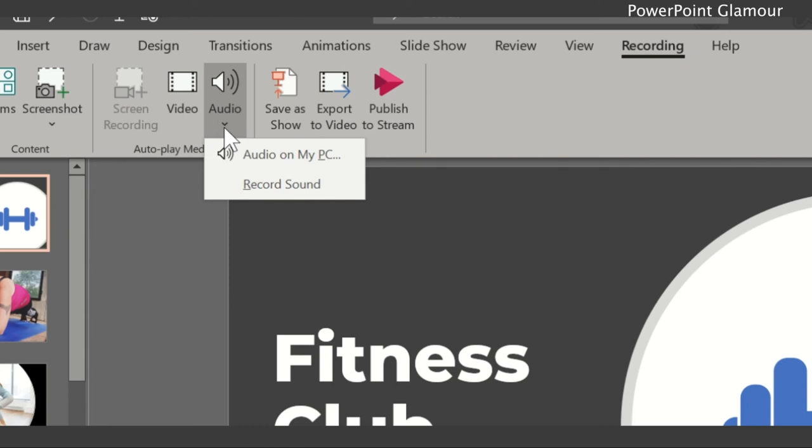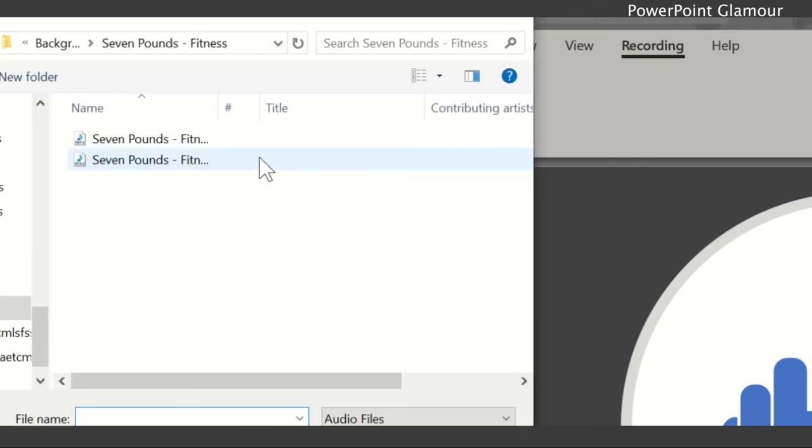The record sound helps you in recording the voiceovers, so we'll see that later. Now click on audio on my PC, then it takes you to the file browser. You can select which sound file you want to insert.